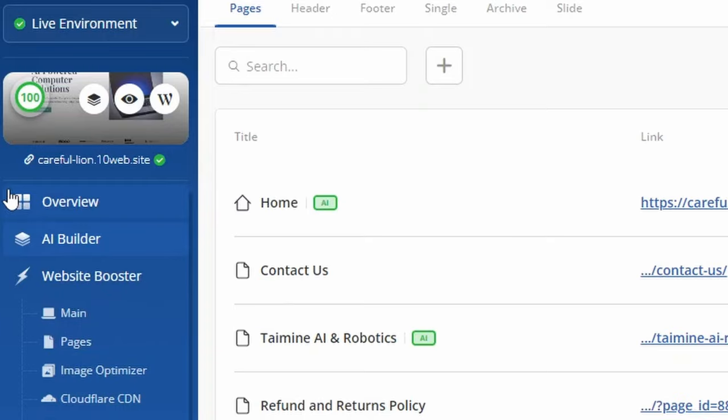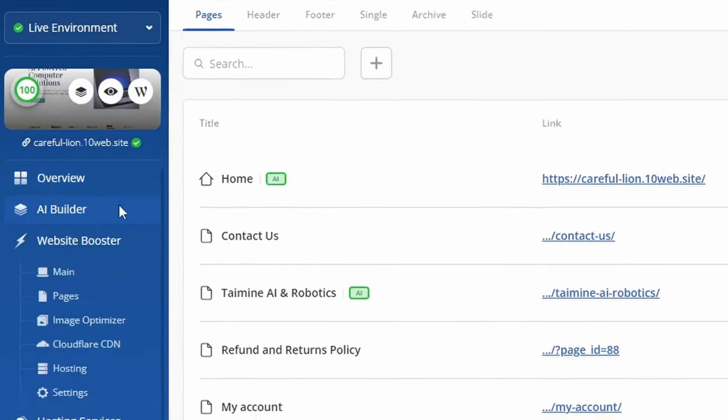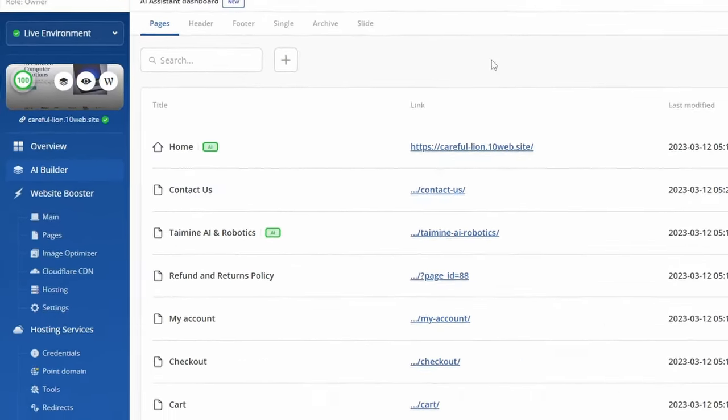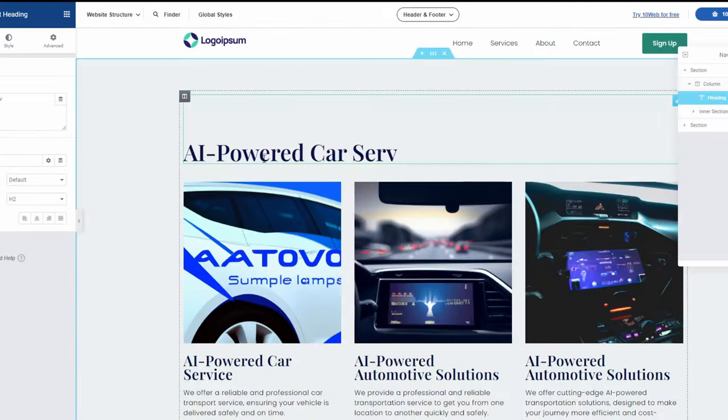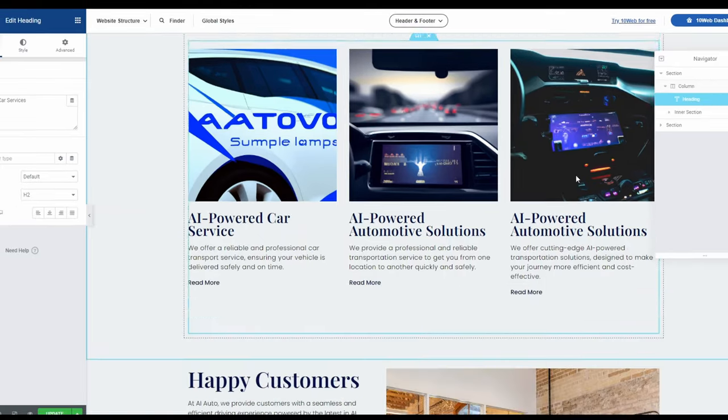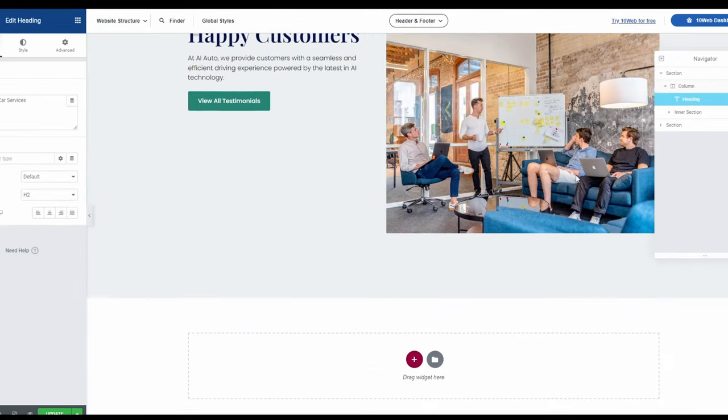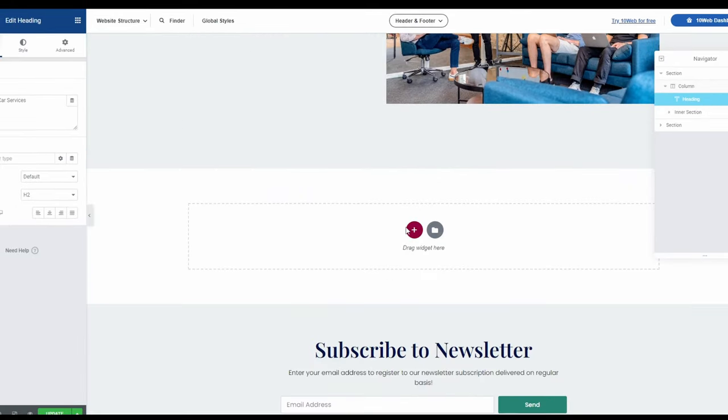Moreover, thanks to the easy-to-navigate dashboard and user-friendly editor, it's so intuitive that agencies can use it without needing to train their staff.